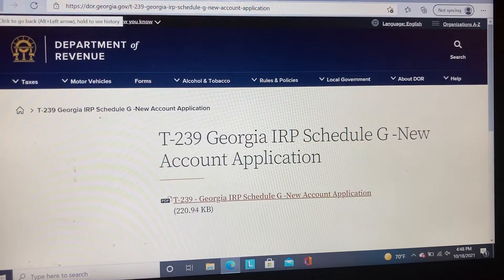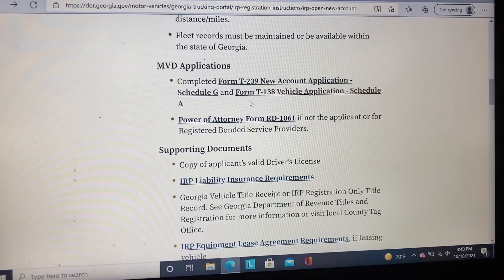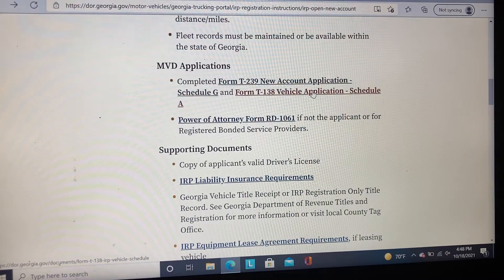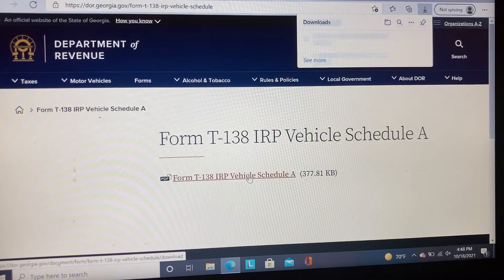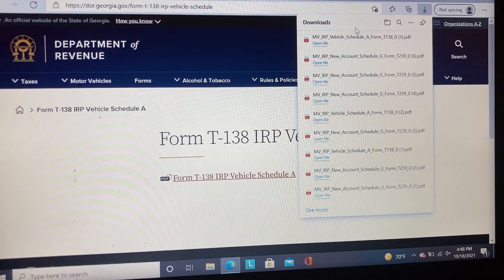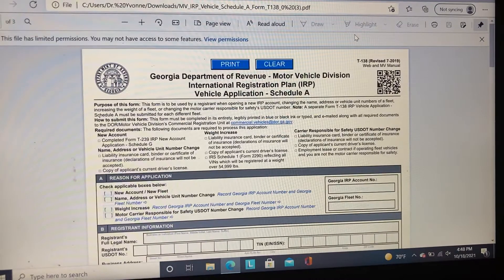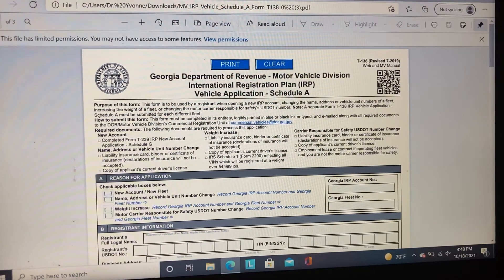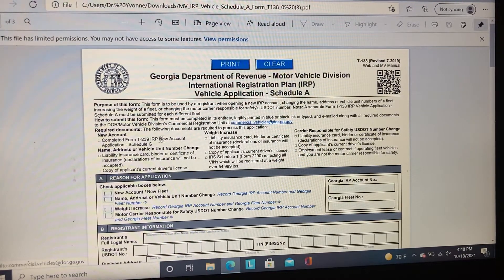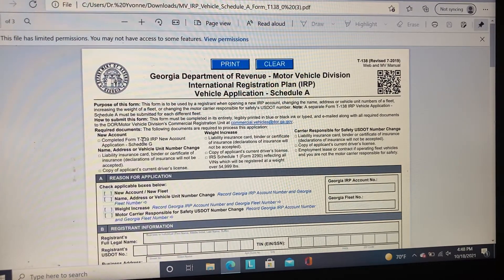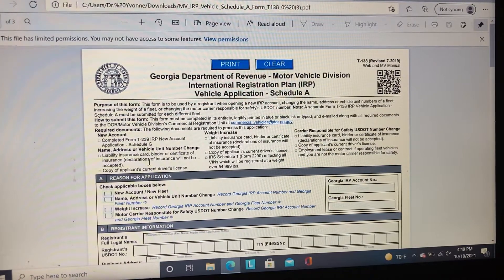Let's go back to the next form previously mentioned — Form T138 Vehicle Application Schedule A. This form is also a PDF form. Be sure to read it entirely because it also lists required documentation that you need to provide, along with a submission email address. For a new account, it tells you to complete the T239 IRP new account application along with this form. If you're making any changes, it also tells you what you need to provide.